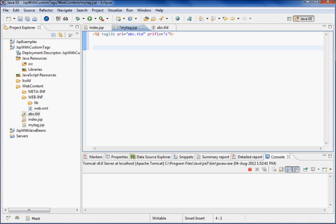Close it. Now at any point of time you can write s colon the tag name. The tag name - I'll say CRT, copyright. Let's say copyright.